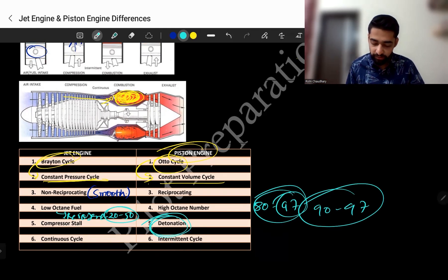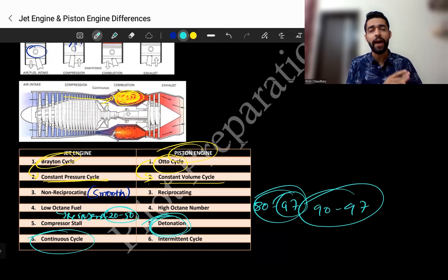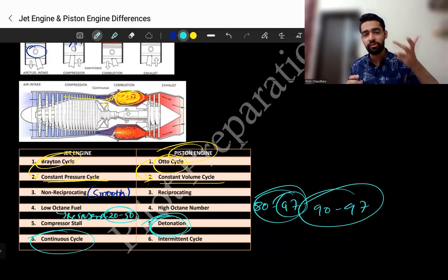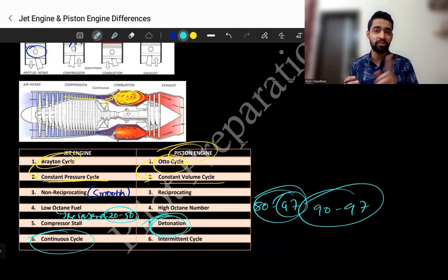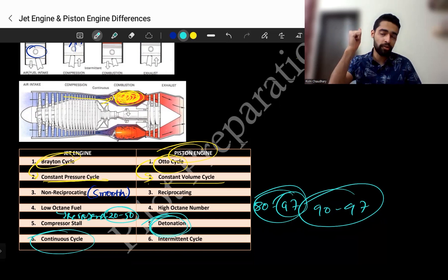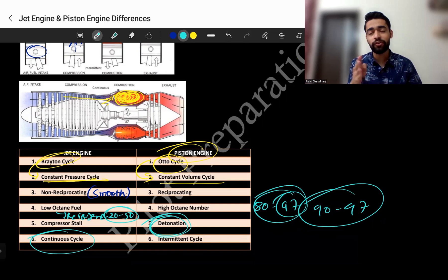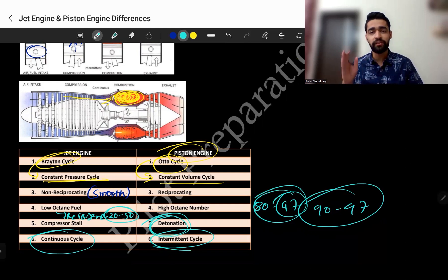The jet engine follows a continuous cycle, whereas the piston engine follows an intermittent cycle. In a continuous cycle, all processes — air intake, compression, combustion, and exhaust — happen simultaneously and cannot stop. In a piston engine, one thing happens at a time: first intake, then compression, then combustion, then power stroke, then exhaust — one after the other. You cannot skip any step, which is why it is called an intermittent cycle.